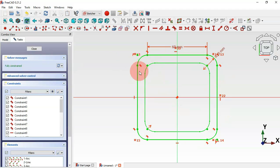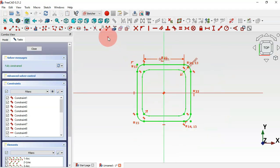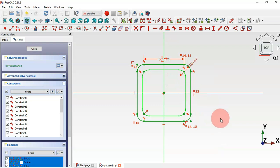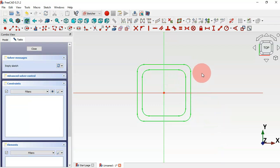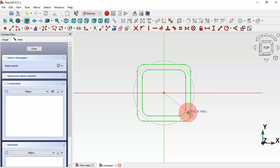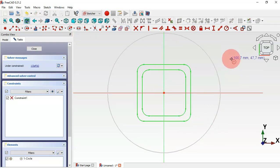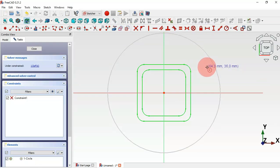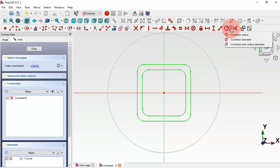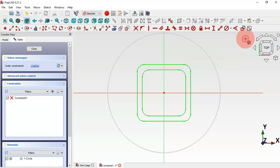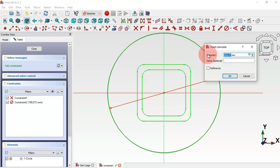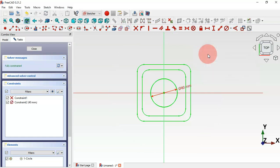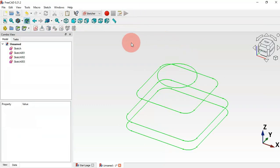Now go to the last sketch and double-click it. Select the entire rounded rectangle and delete it. Next, select the Circle tool, click the origin point, and draw a circle. Select the Constrain Diameter tool, click this edge, and set 40 millimeters. Then leave the sketch.